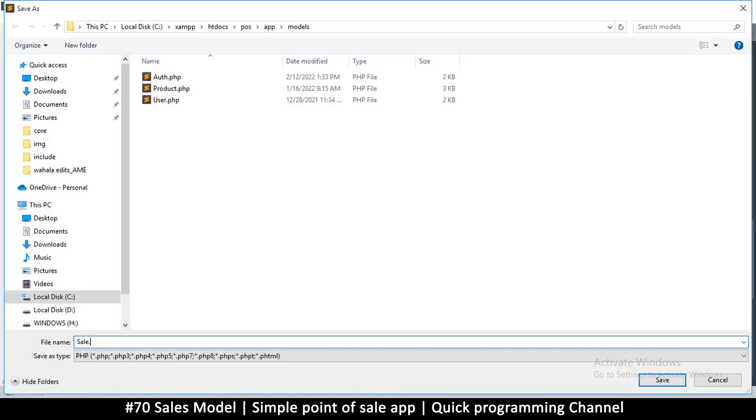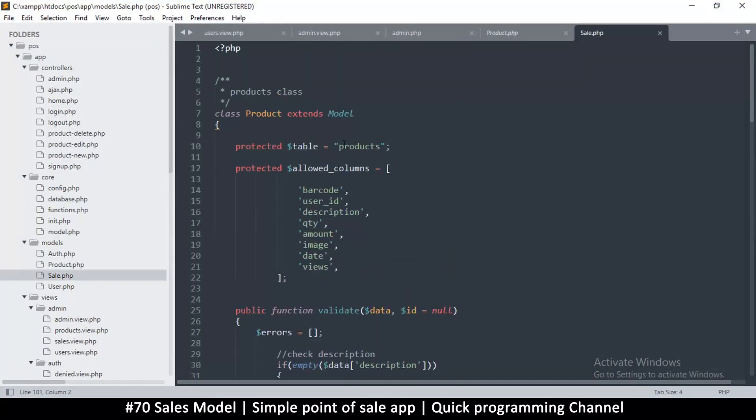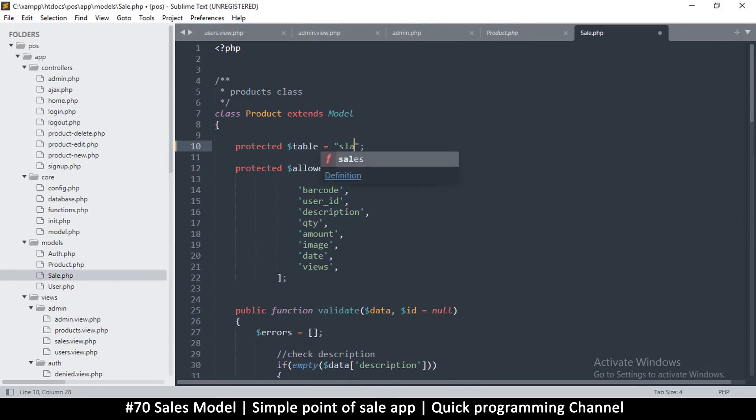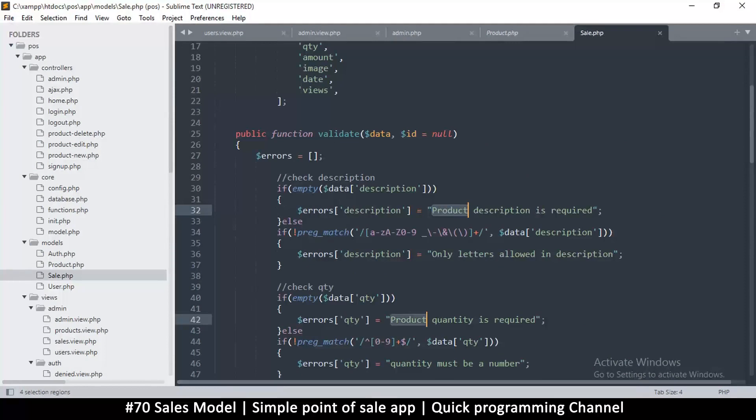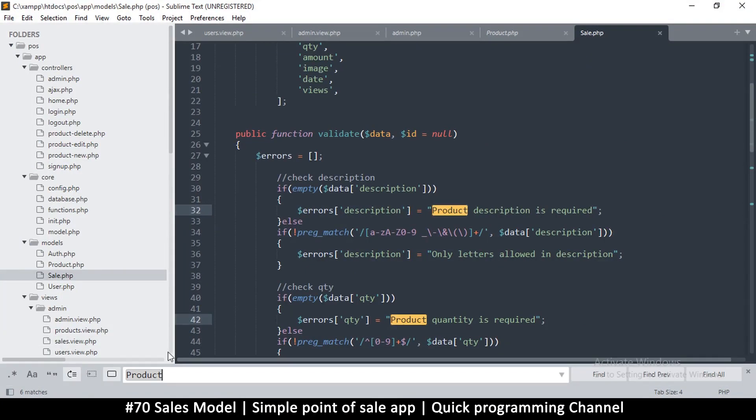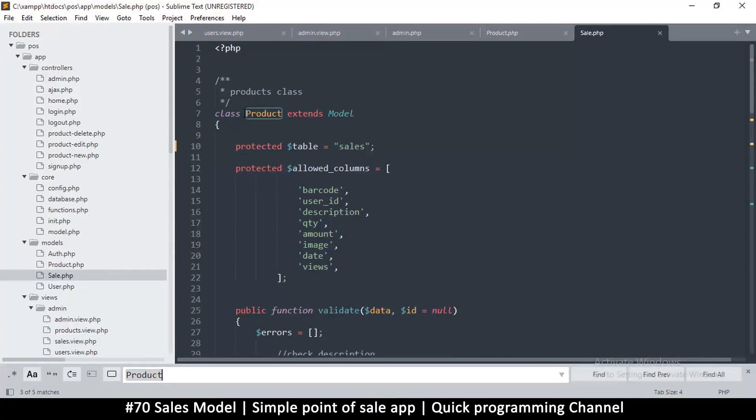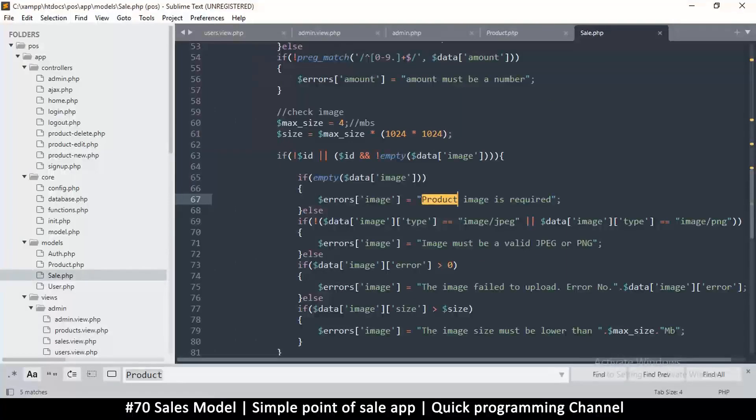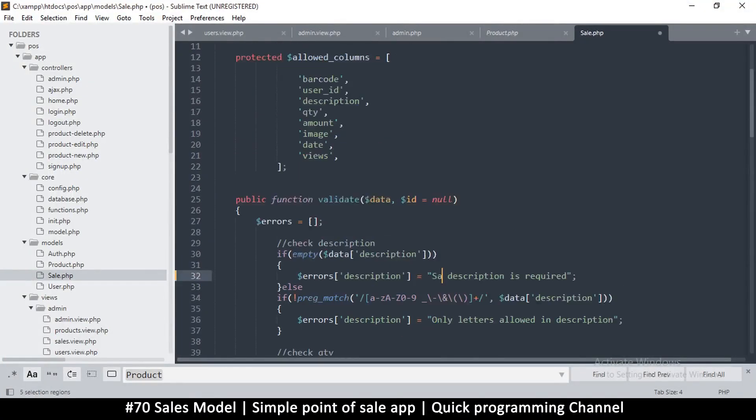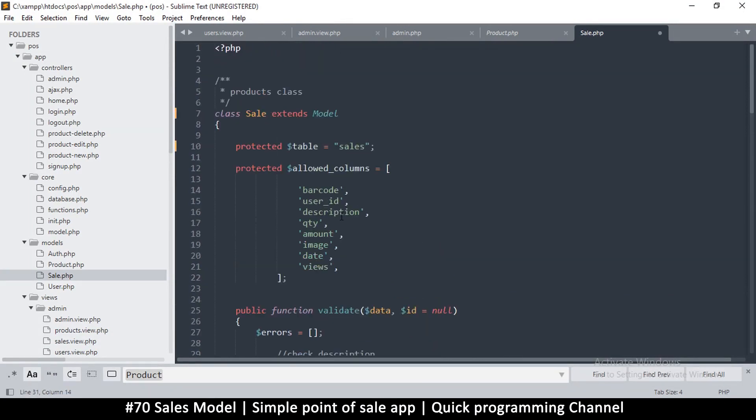I'm going to copy everything from the product model, right click paste, save and then I'll call it cell.php. The table is cells. Let me change every reference of product to cell. I'll click find and select the case sensitive so that I can deal with only the class cell.